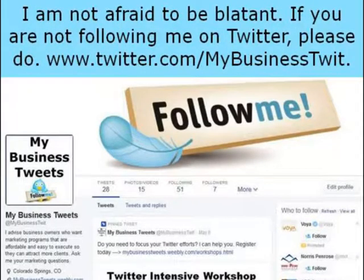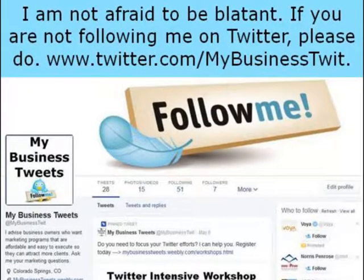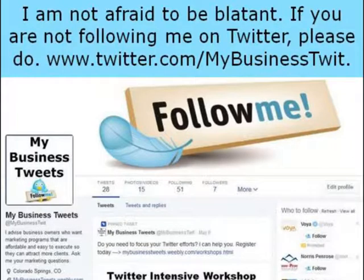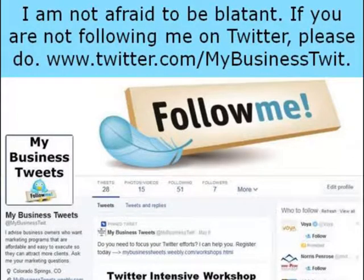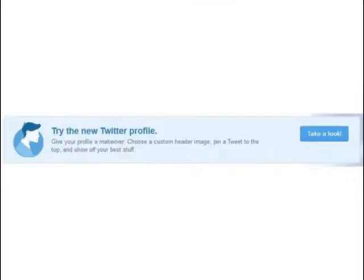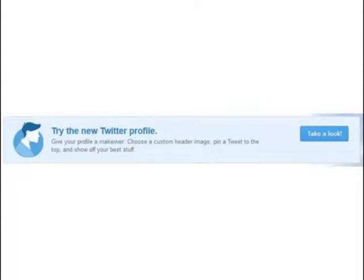If you created your Twitter account since May 2014, your account has already been set for the new header. If your account was created before then, Twitter has been systematically suggesting you change to the new profile. Twitter may already have switched everyone over by the time you see this video.